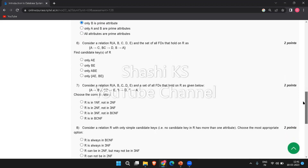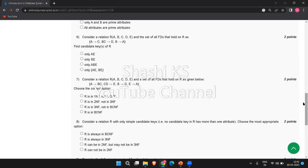The next question: consider a relation R(A, B, C, D, E) and the set of all FDs that hold on R: A → C, BC → D, and B → A. Find the candidate keys of R. The right answer is that only BE is the candidate key for R.